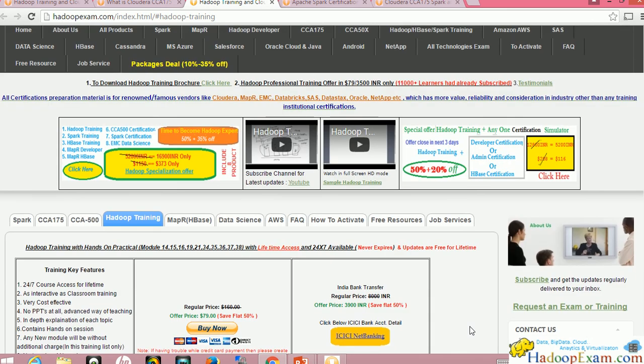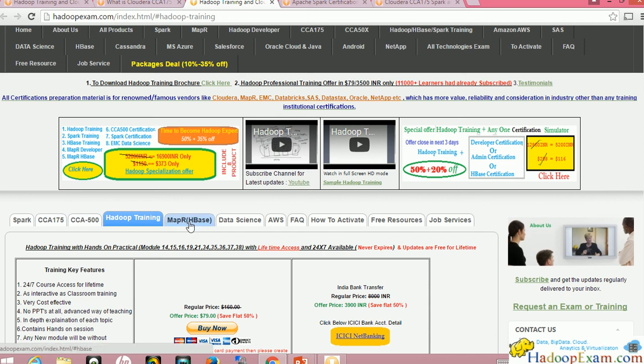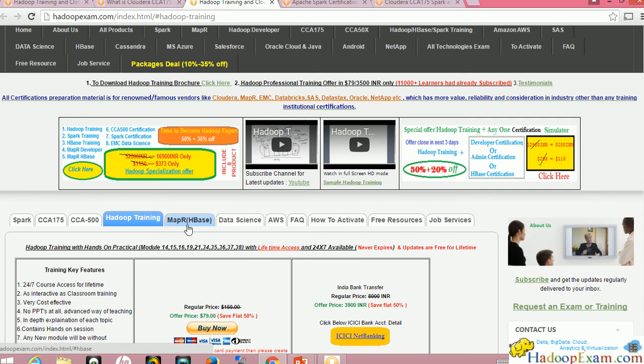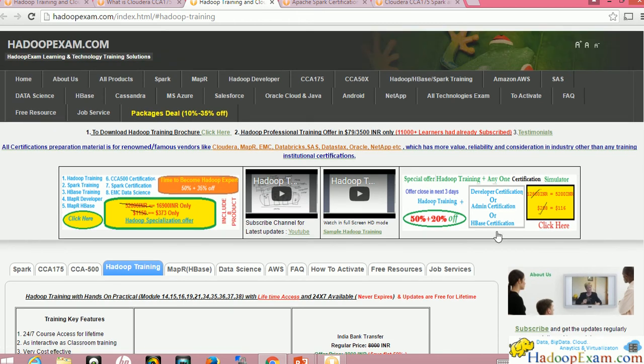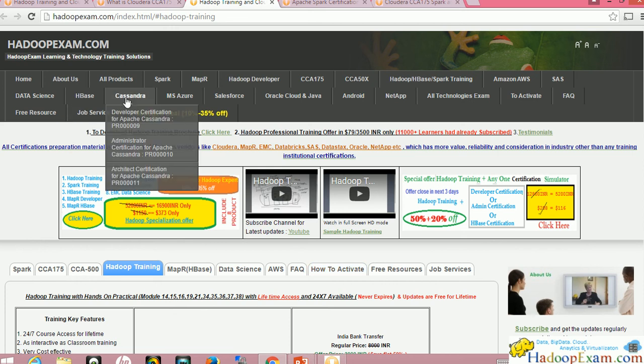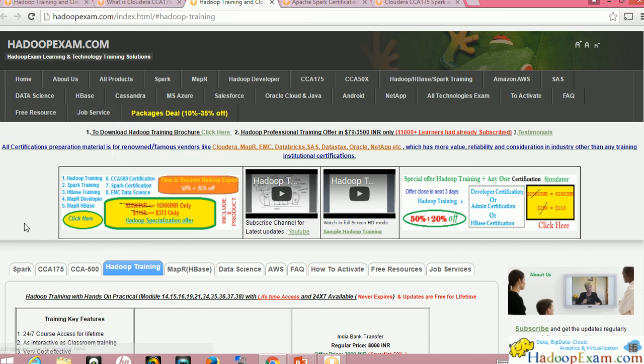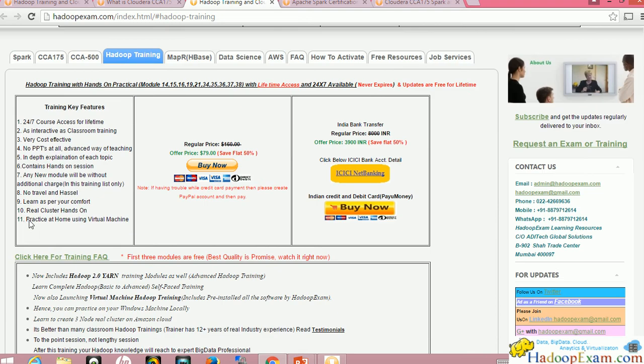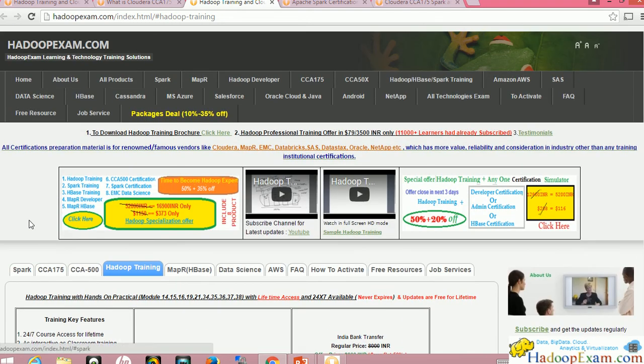Thanks for watching and I hope you will go for the Hadoop certification which is more demanding nowadays. Other than that, we also have various certification preparation materials regarding data science, MapReduce, HBase, CCA Administrator certification, cloud computing certification, SAS certification, Android certification, NetApp certification. We provide training as well as certification preparation material. You can go through this entire site and decide which certification you're interested in.